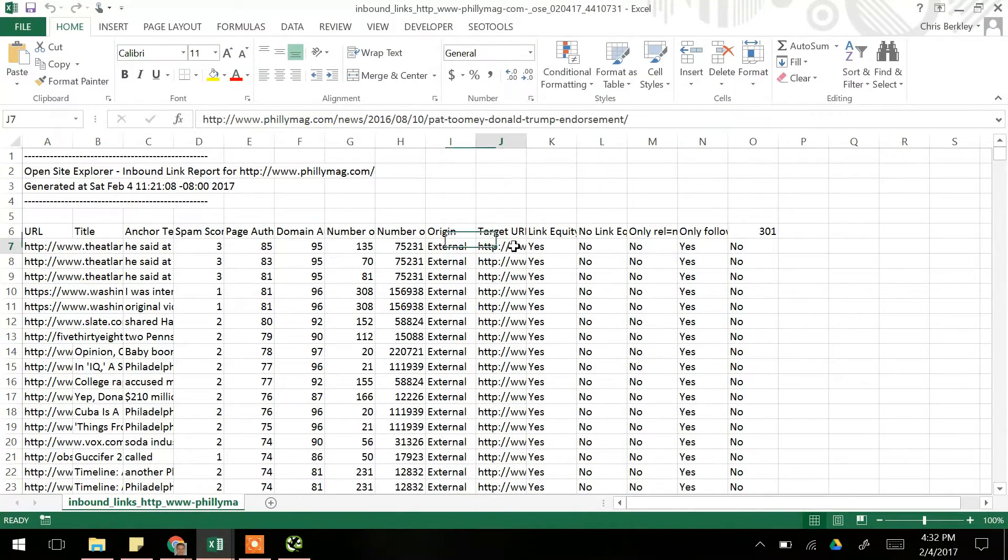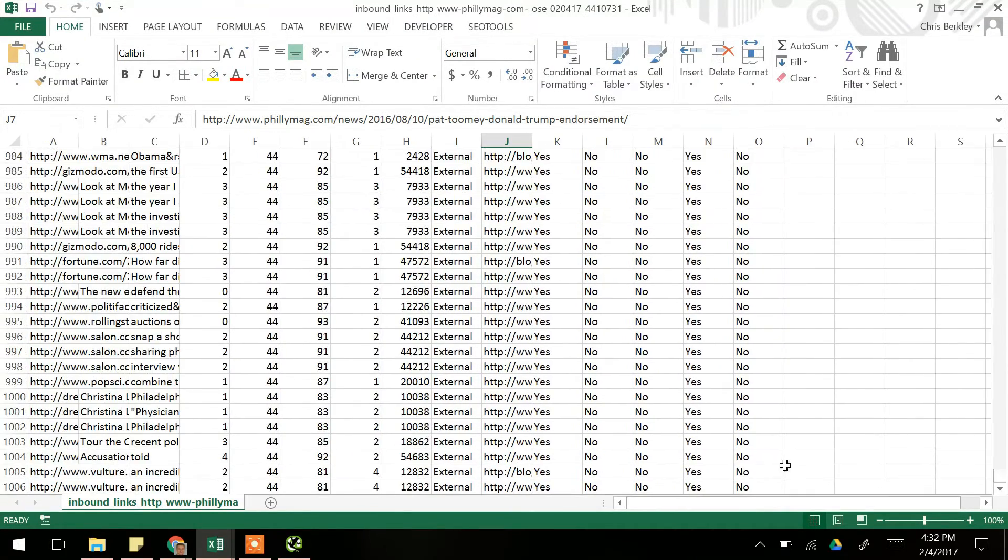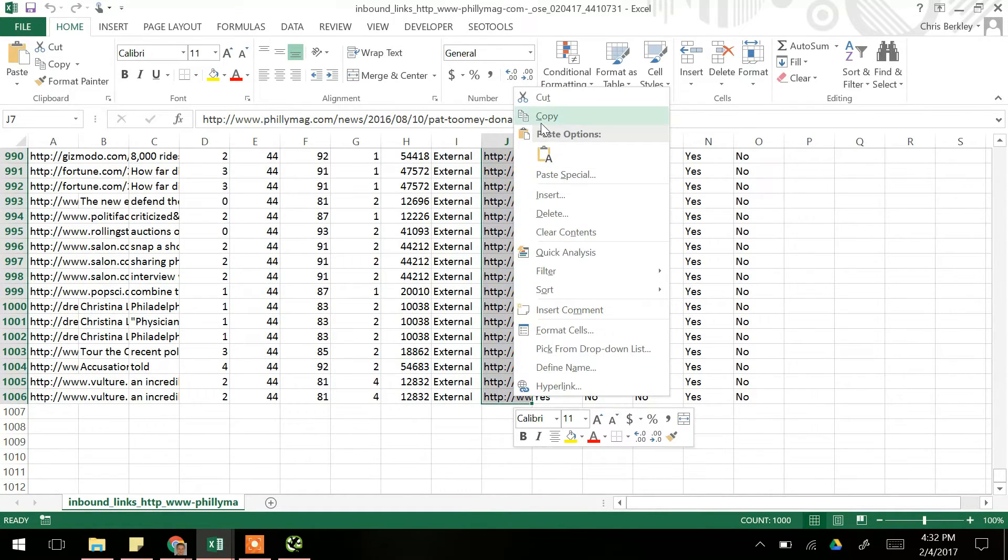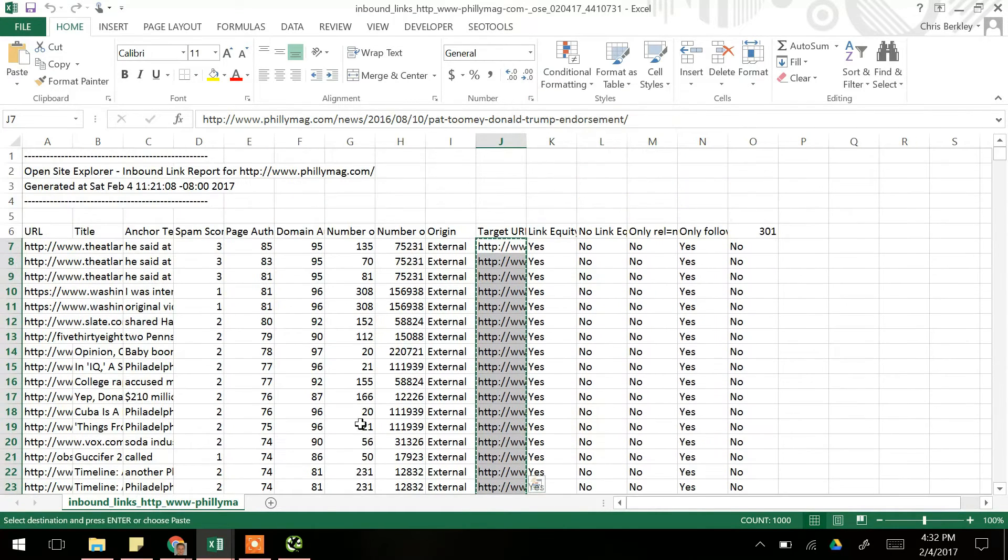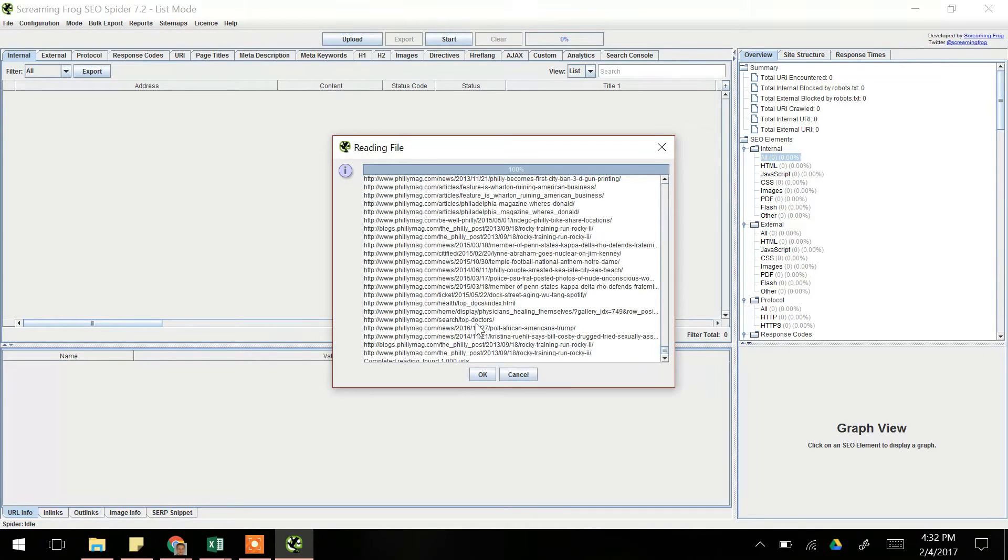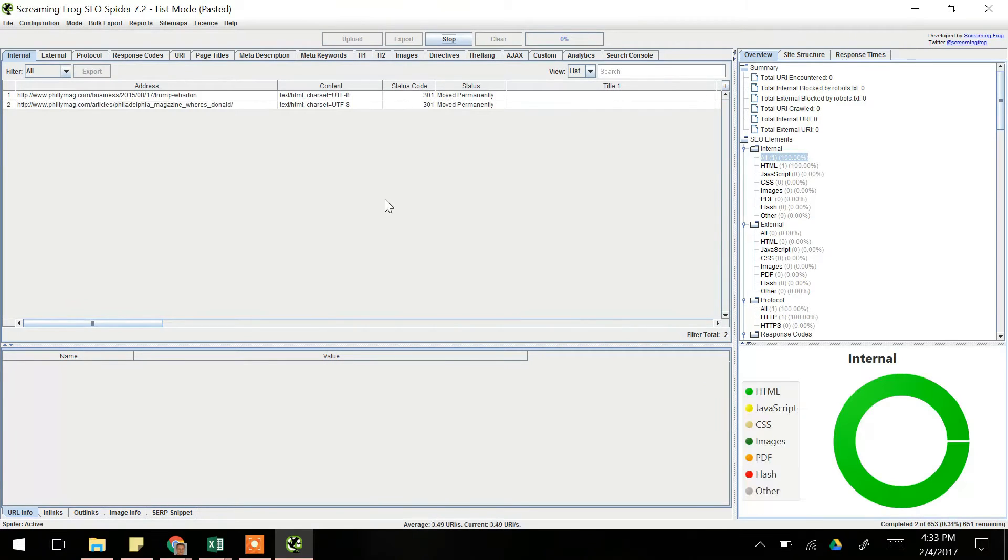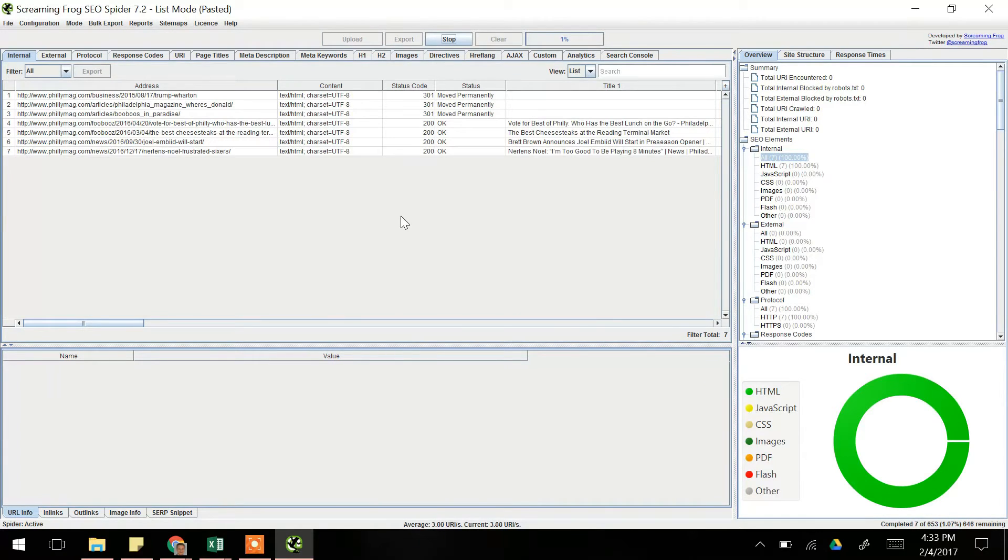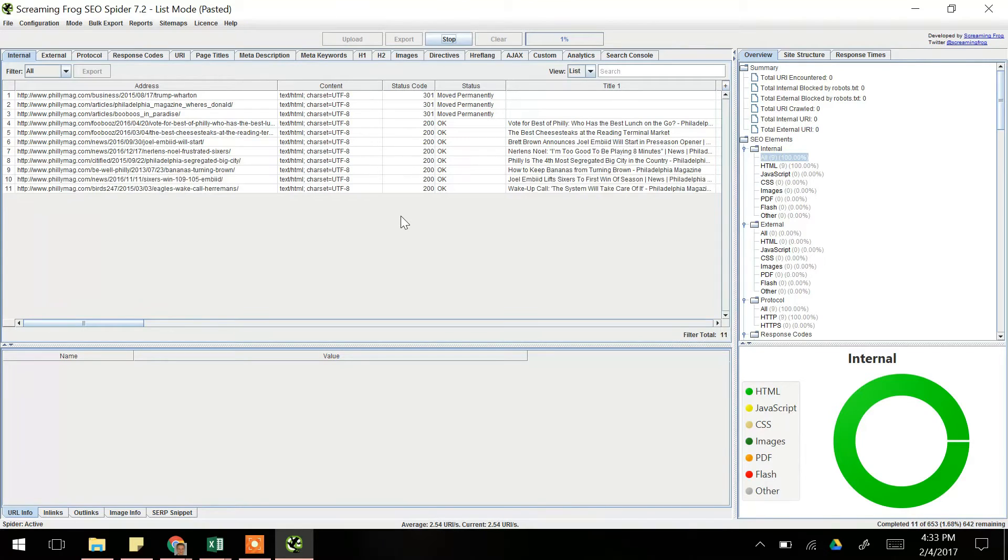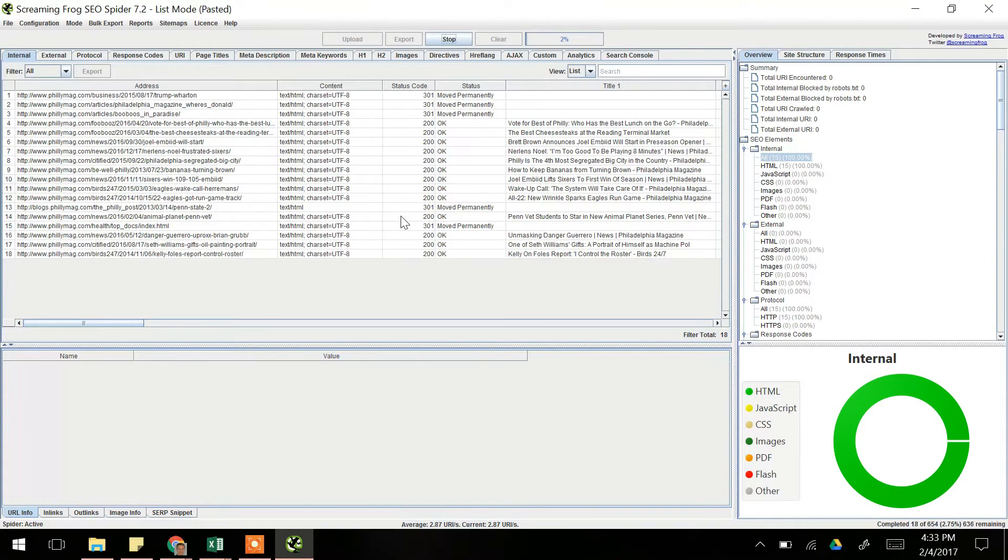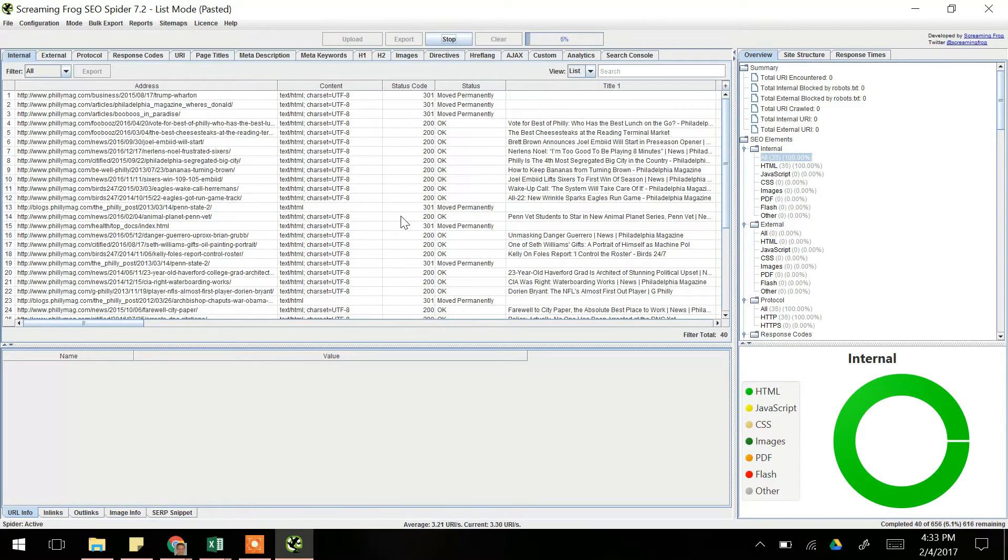From there, you can go into either of your lists, either your export from Google Analytics or your export from Moz, and copy all of the phillymag.com pages. Go into Screaming Frog, click Upload, Paste, it'll enter them, and you click OK and it starts crawling them. Now here, I'm going to pause, I'm going to stop, and I'm going to actually show you Strategies 3 and 4, and then we'll loop back around to what you do with the final output once Screaming Frog is done crawling all of these.